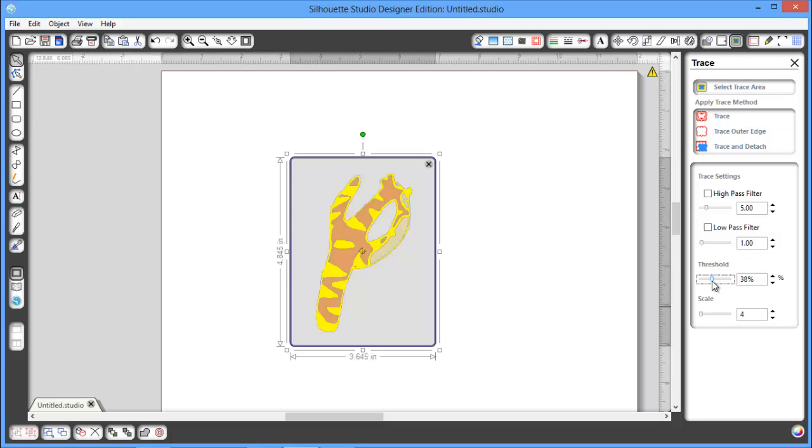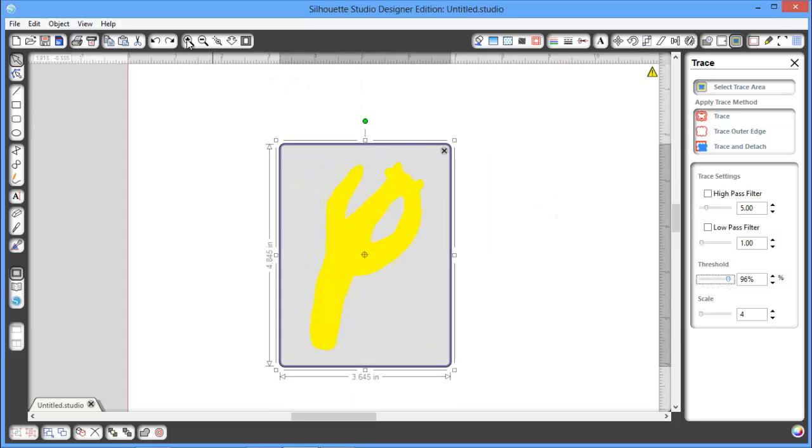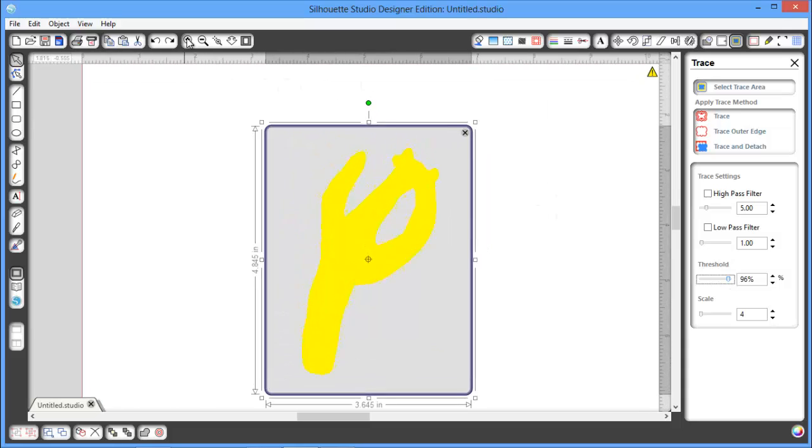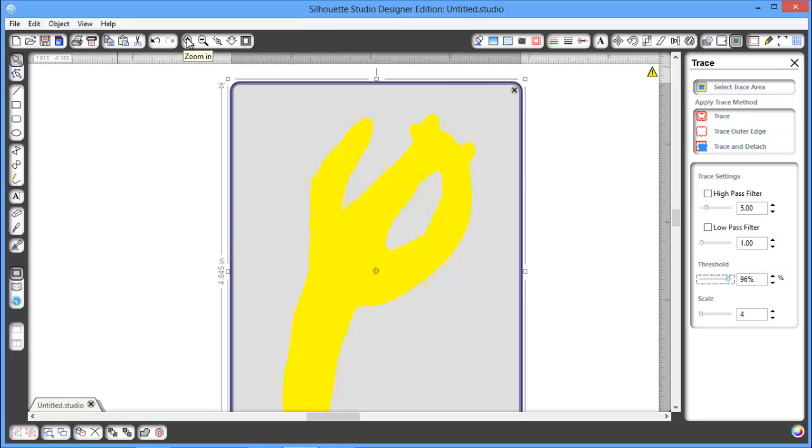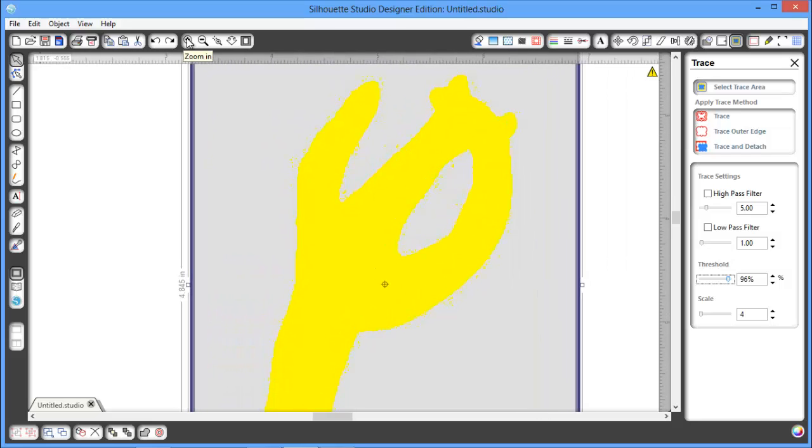So to do that, we're just going to bring this up. And I'm going to show you, we do need to zoom in, and I'm going to show you why. It looks really good when I'm zoomed out, but when I zoom in, you can see.